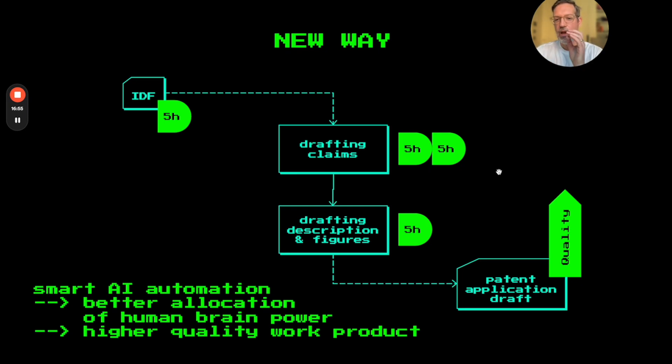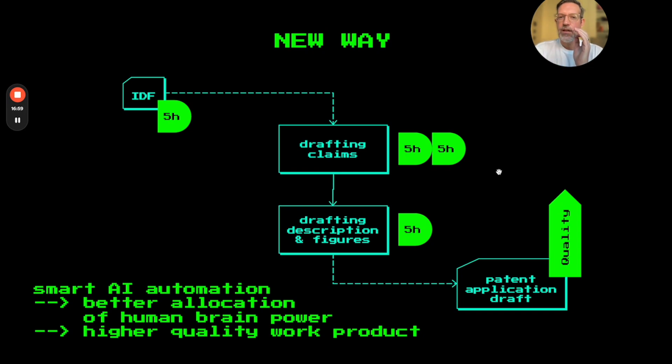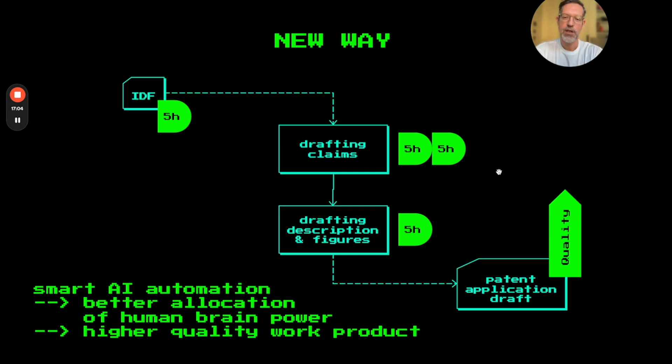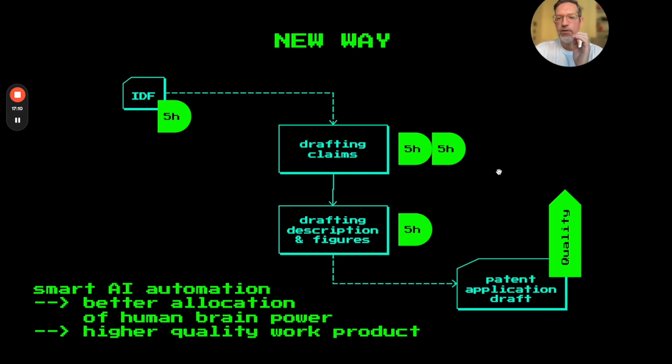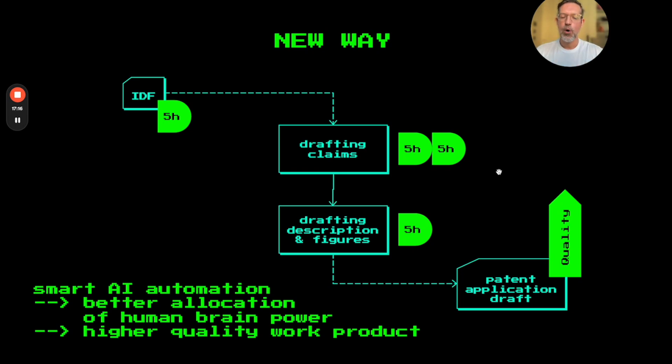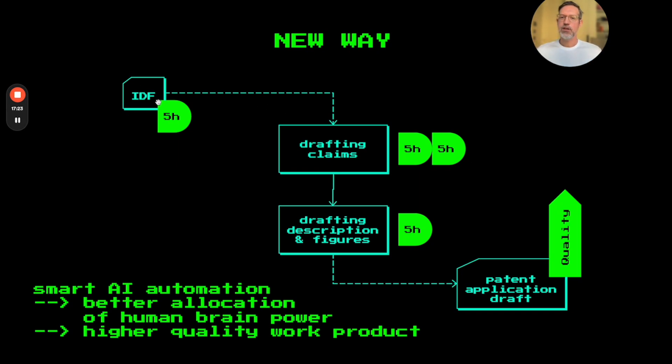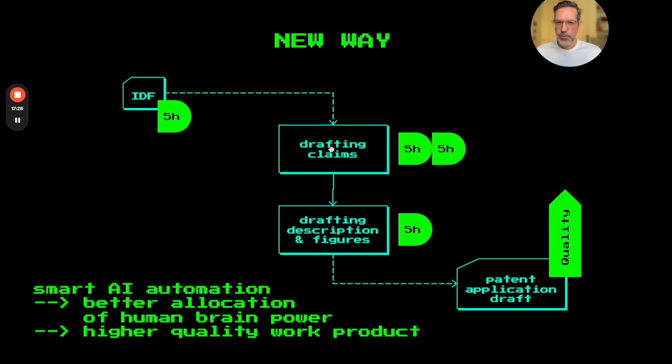So that's my overall point I want to drive home here. These tools are, in my opinion, to be used for smart AI automation. And with that, I mean, AI can help the human patent attorney to better allocate the human brain power to spend just more time on those intellectually challenging tasks like boosting the invention disclosure, discussing the case more in detail with the client, spending more time drafting the claims,